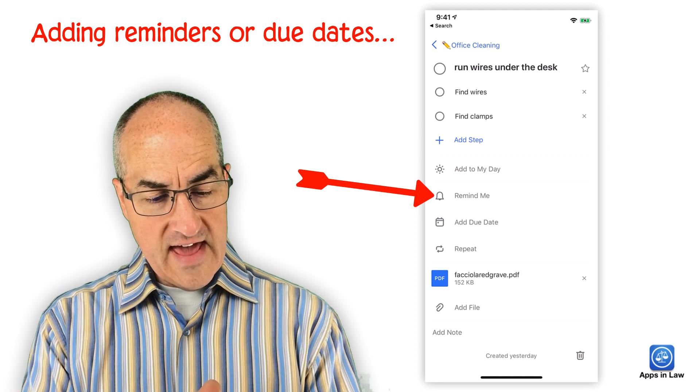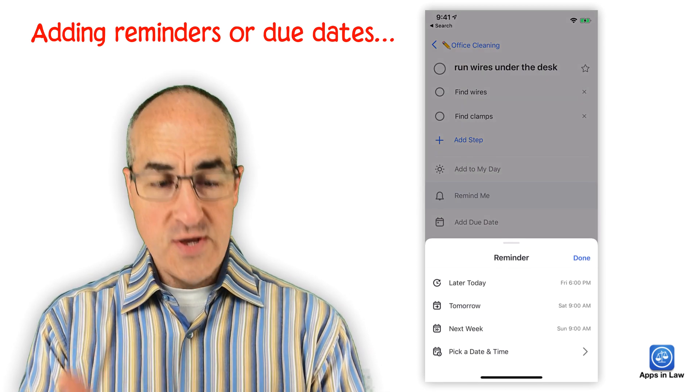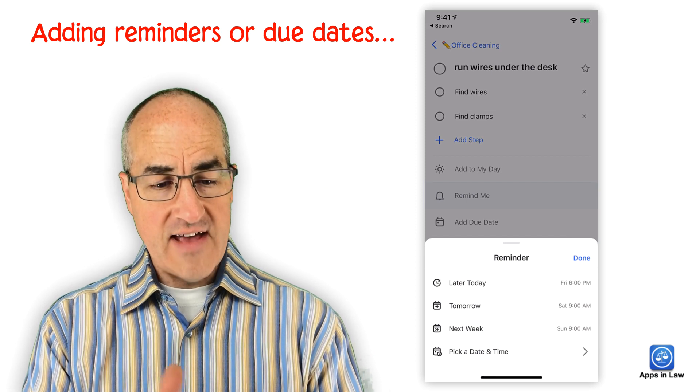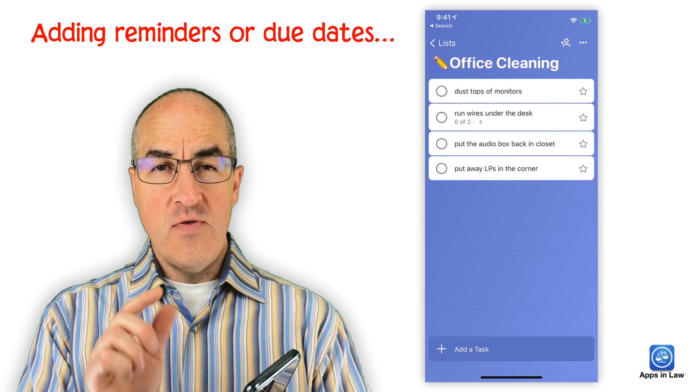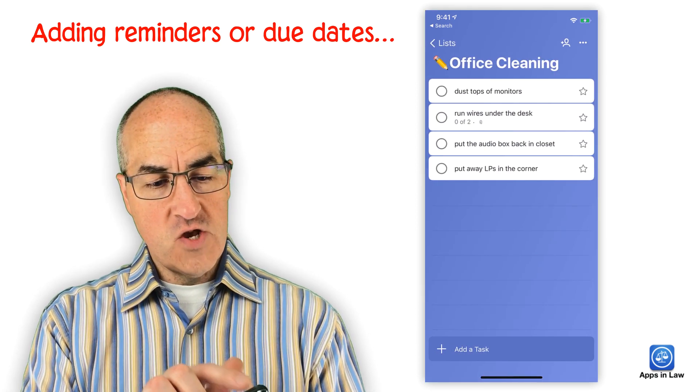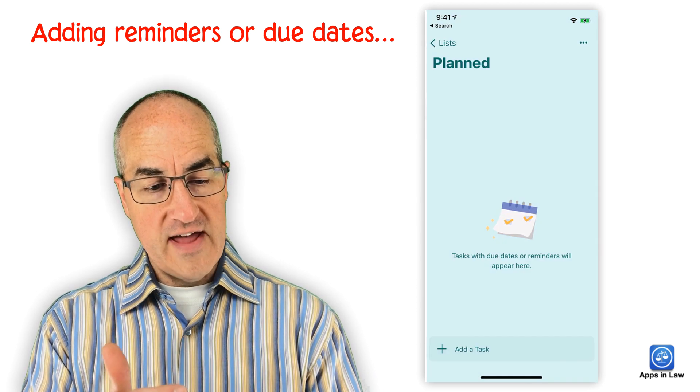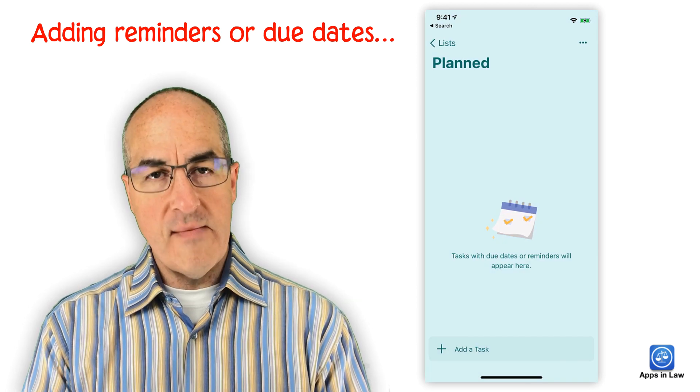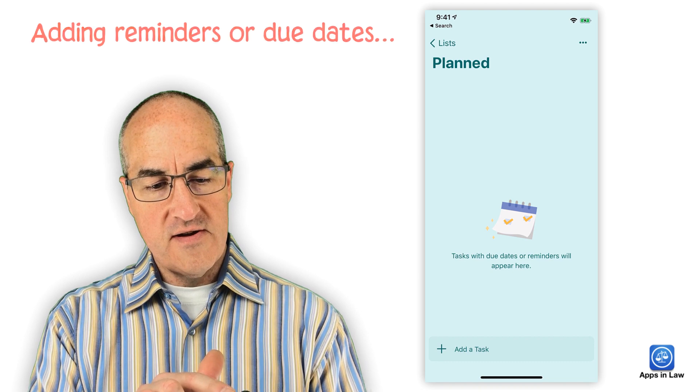Now, if you prefer, you could actually add a reminder or a due date to one of these tasks. And if you do so, those tasks then will show up in a special list at the top called Planned. Anything that you add a due date or reminder will appear here.